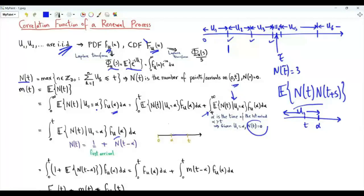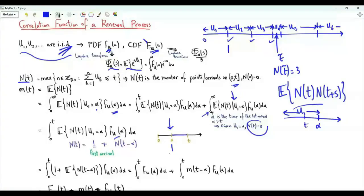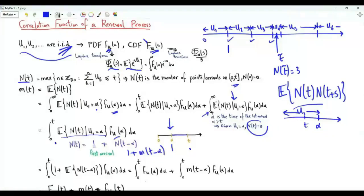In this integral α < t, so the first arrival occurs at time α. N(t) equals 1 (for that first arrival at α) plus N(t − α), since the inter-arrival times are i.i.d. and the process resets after the first arrival. Taking expectations gives 1 + m(t − α). Therefore the renewal function equals the integral from zero to t of f(α) dα plus the convolution of m and f.